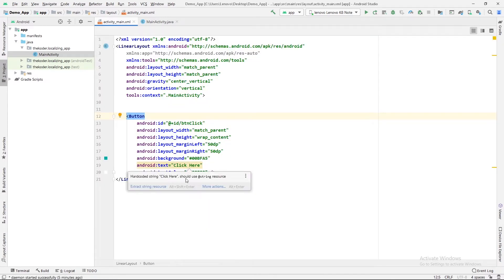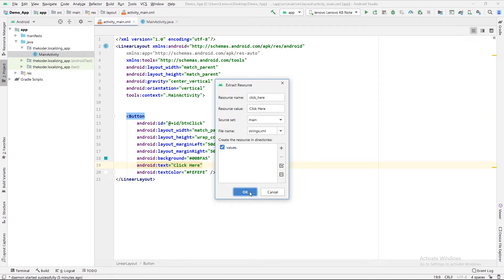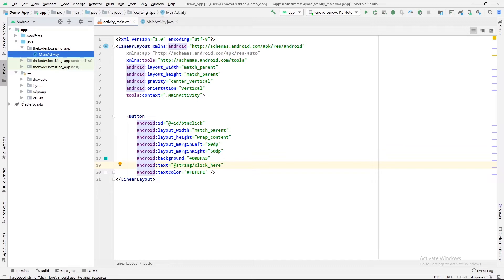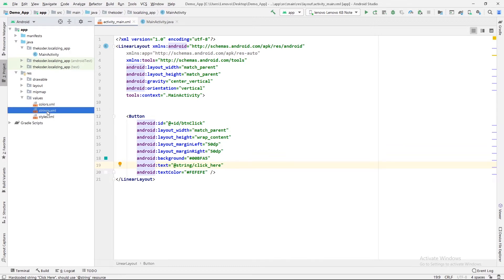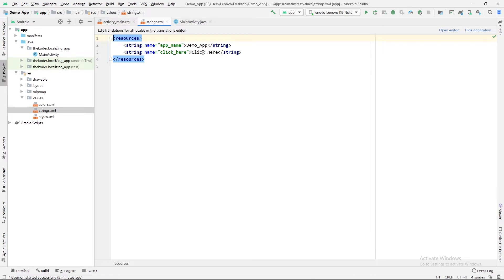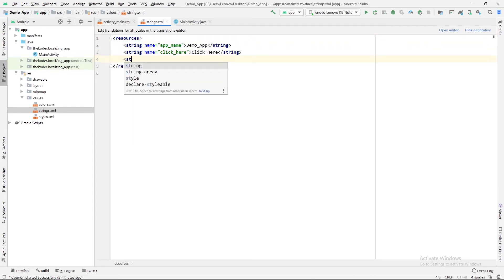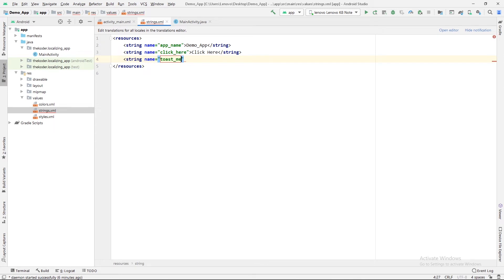Before that, let me extract this string — it is a hard-coded string, so I will extract it by clicking on 'Extract String Resources' and pressing OK. This extracted string will be available in the strings.xml file. Here you can see the 'Click Here' text generated with the name 'click_here'. Again, we will store one string for the toast message: name will be 'toast_message' and the value will be 'Good Morning'.